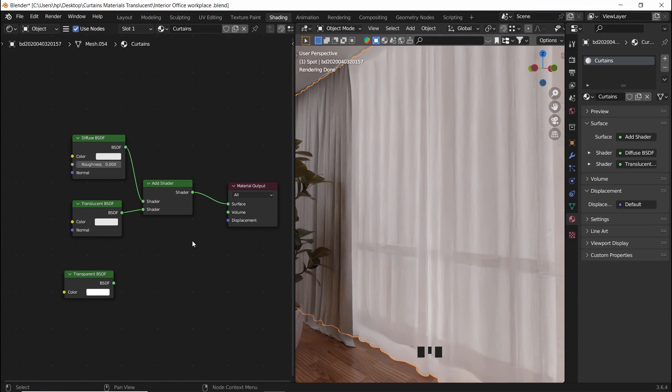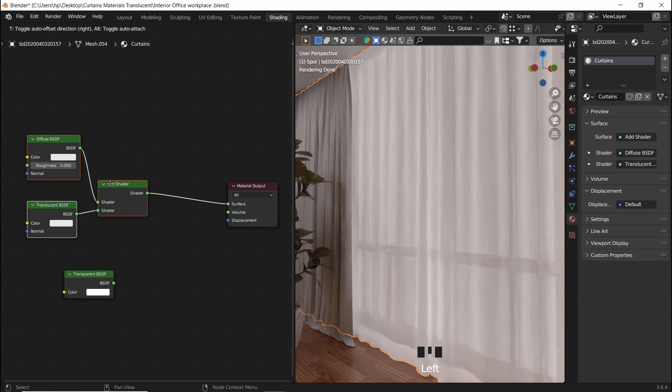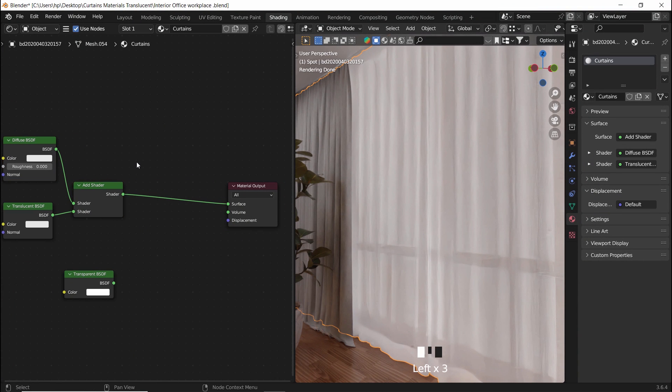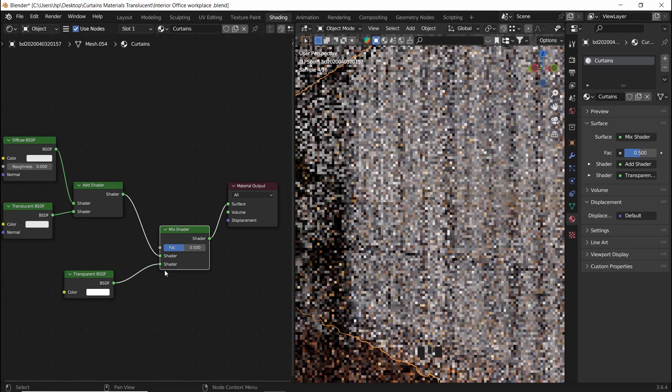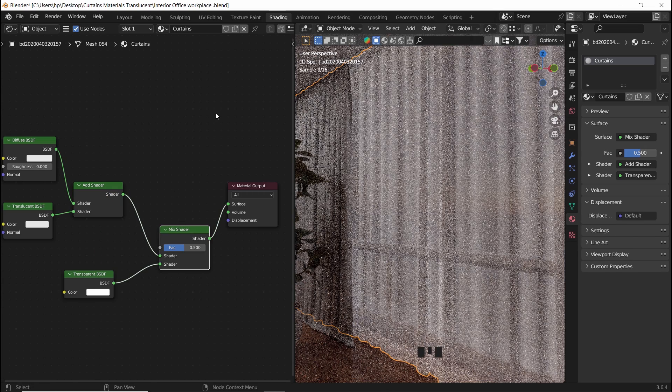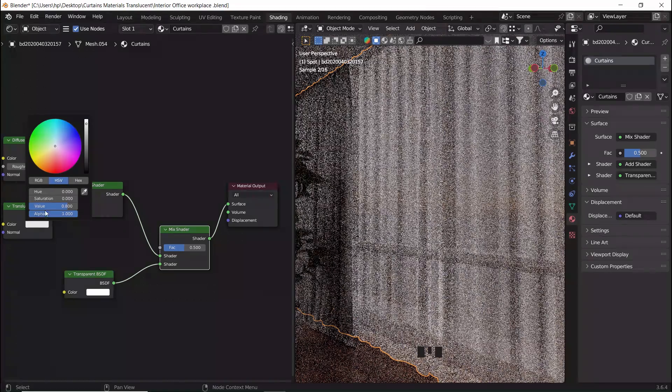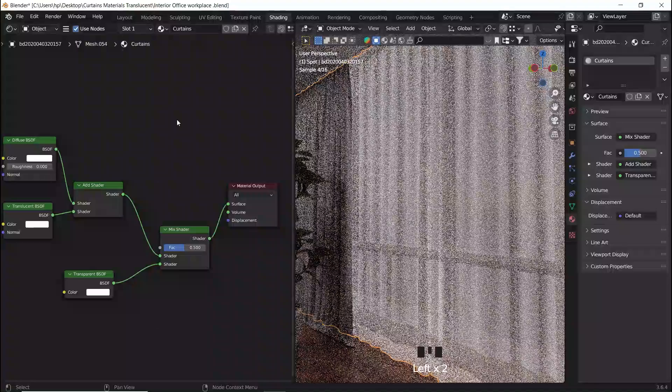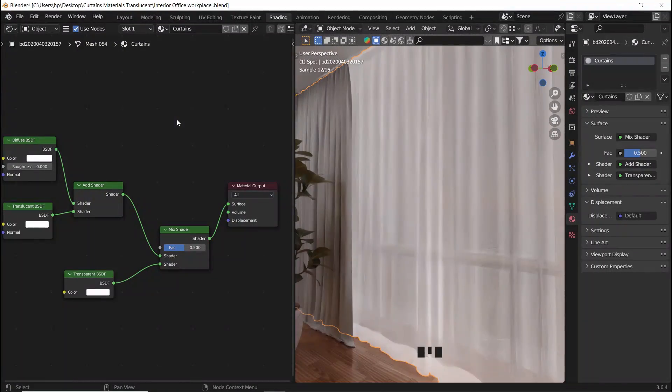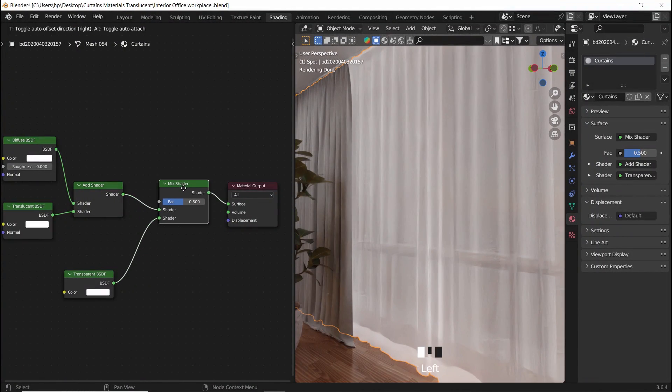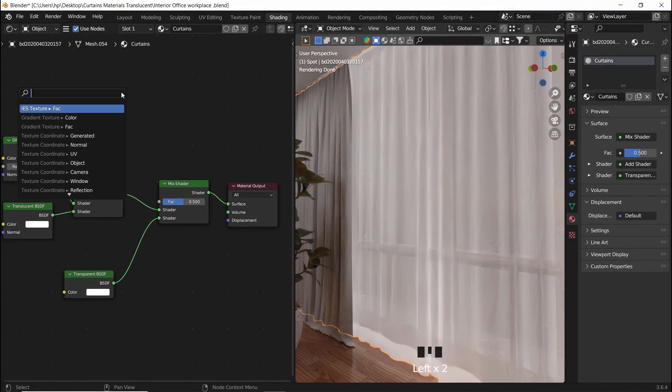I then add a mix shader node, or if you have the node wrangler on, hold shift control and right mouse button to mix nodes together. Make sure all colors are on white, and lastly, in the mix factor, add a light path node and select in it the shadow ray.